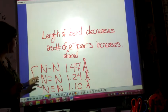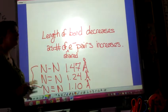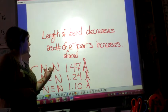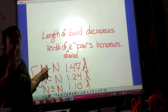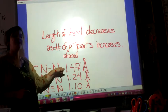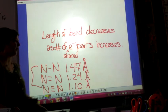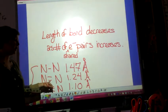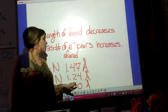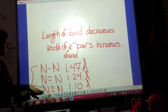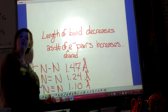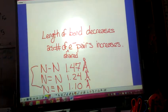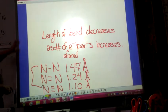I have some data here with nitrogen molecules. When nitrogen has a single bond between them, the distance separating them is 1.47 angstroms. When nitrogen has double bonds between them, the distance is 1.24 angstroms. And when there is a triple bond between them, that distance is 1.10 angstroms.